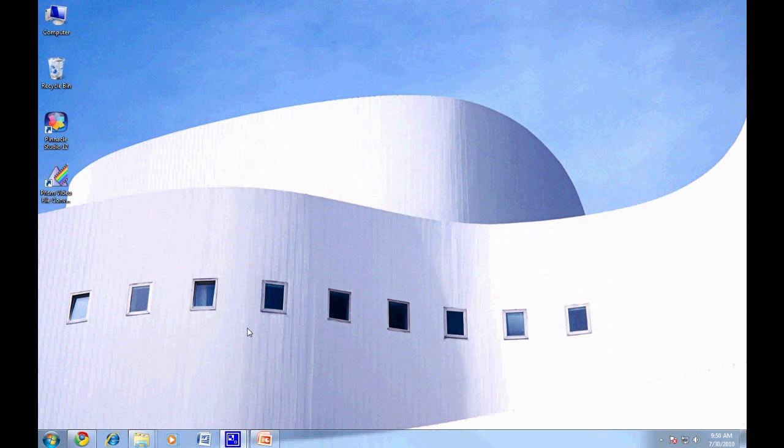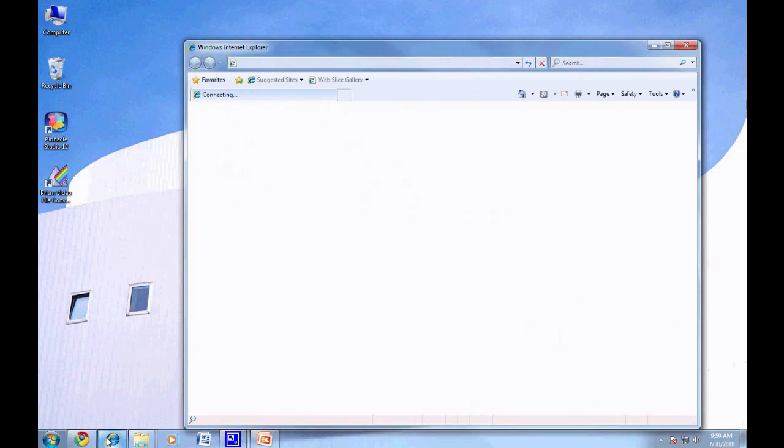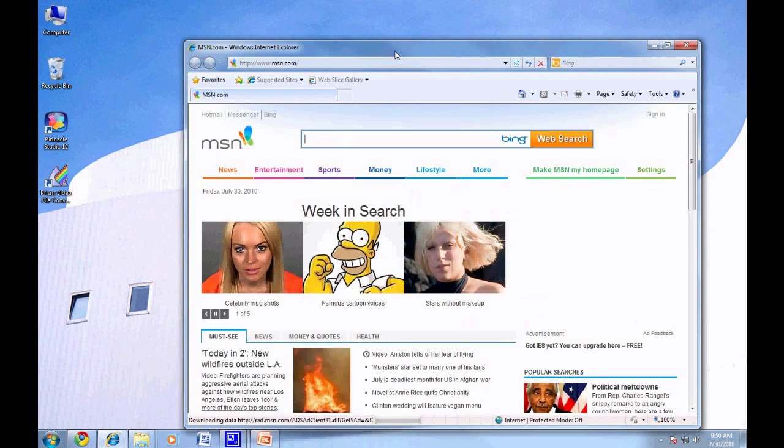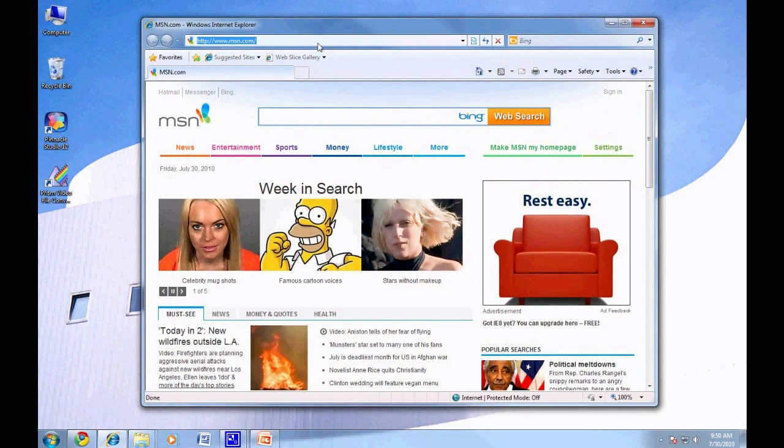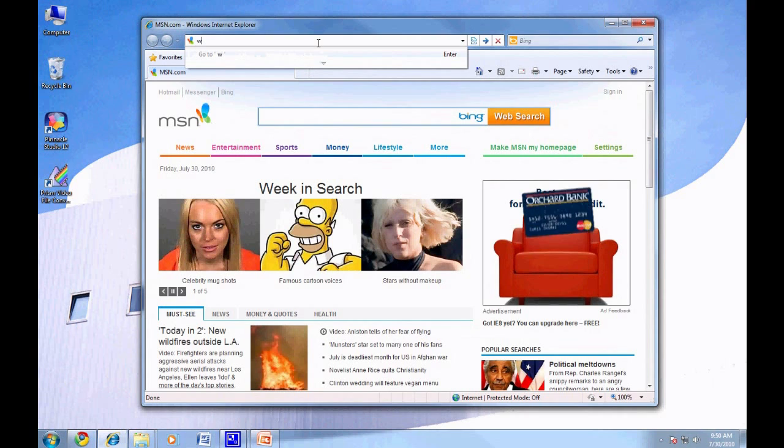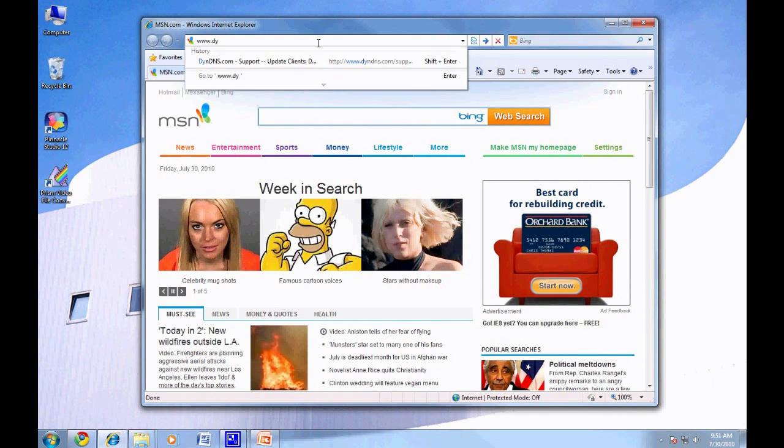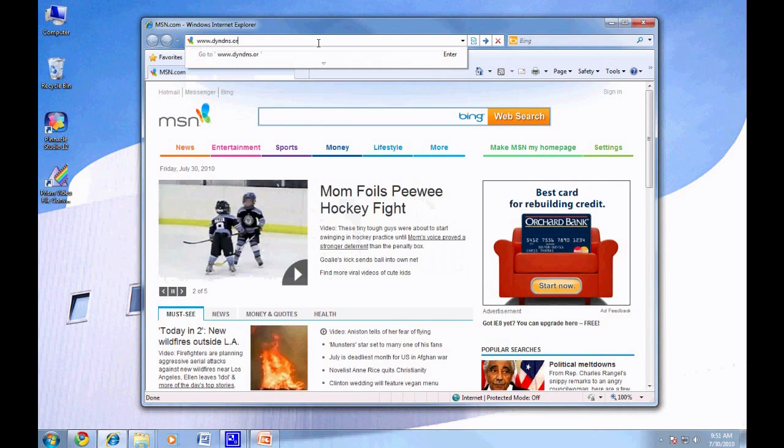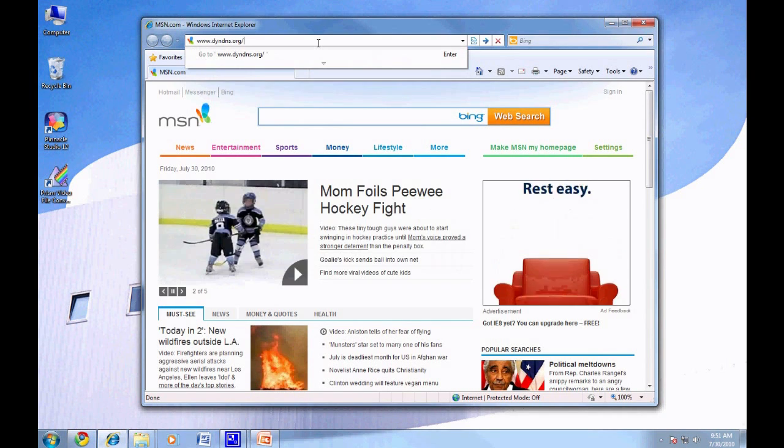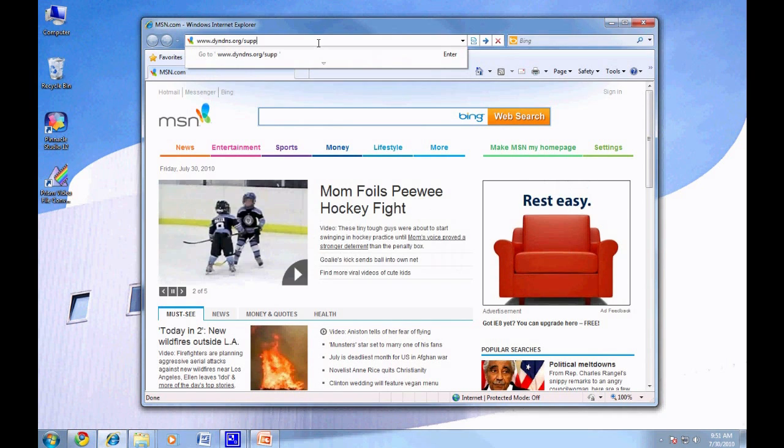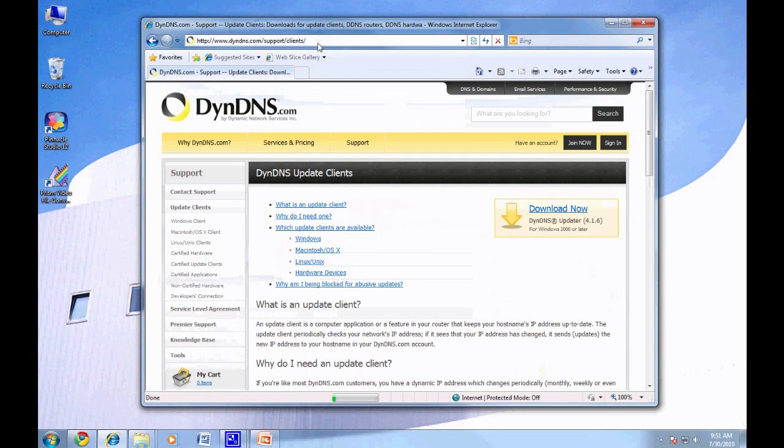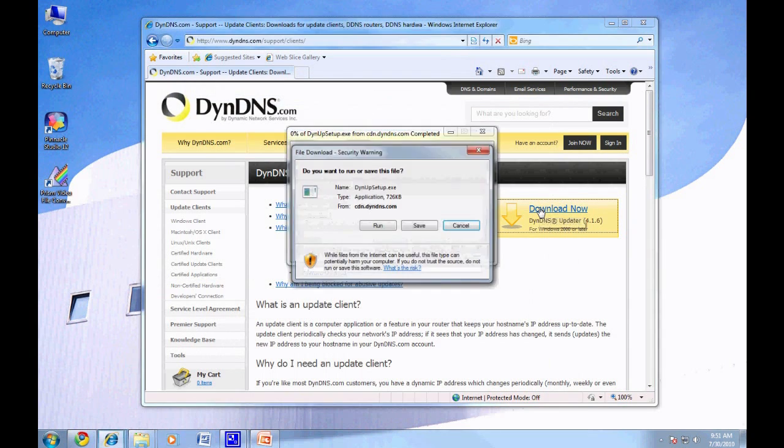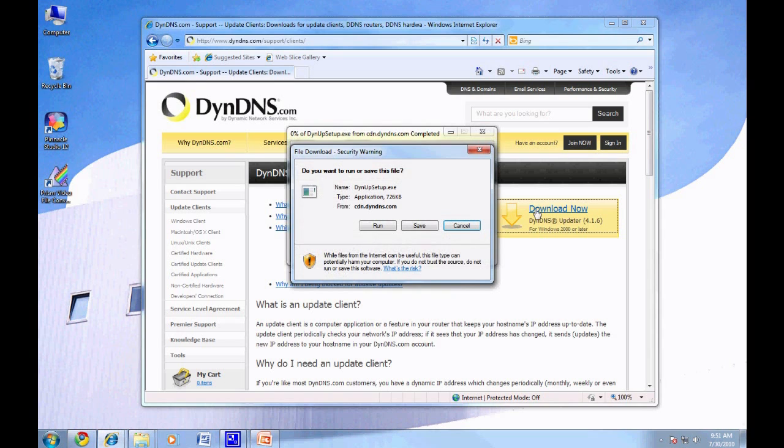Lastly, we need to download the Dynamic DNS Updater client onto a computer on your network, so that it can constantly update your account with the latest IP address. Open your browser and navigate to www.dvrdns.org and download the client onto your computer. Log in with your account info and it will now update your client every time your IP changes.